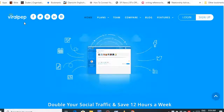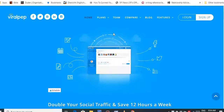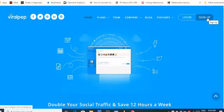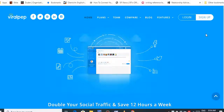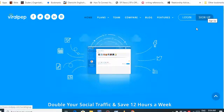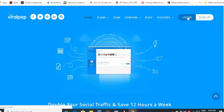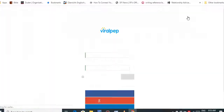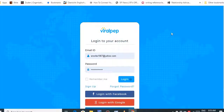The first one is Viral Pep. All you have to do is put Viral Pep in your Google search and this page will come up. You sign up by putting in your email and a password, and they will send a link to confirm your email. I've already signed up, so I'll just log in to my account.